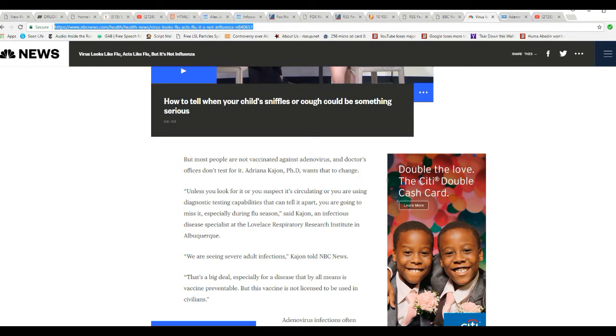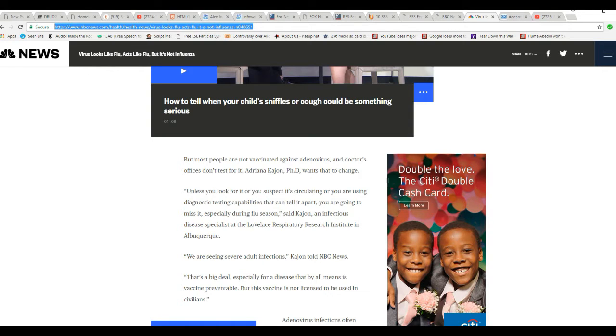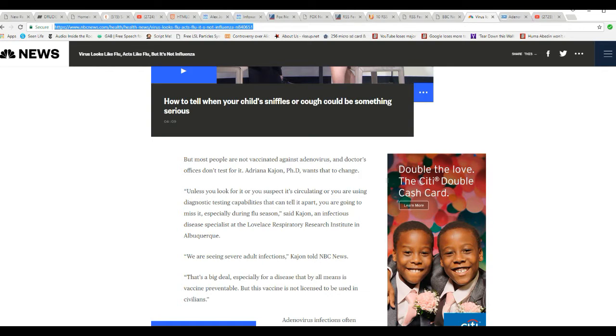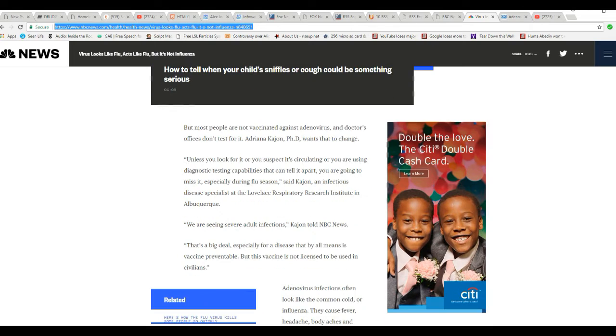Adriana Cajun, PhD, wants that to change. Unless you look for it, or you suspect it's circulating, or you're using diagnostic testing equipment capabilities that can tell it apart, you're going to miss it, especially during flu season. Said Cajun, an infectious disease specialist at Lovelace Respiratory Research Institute in Albuquerque. You're seeing very severe adult infections, Cajun told NBC News.